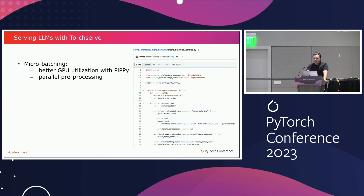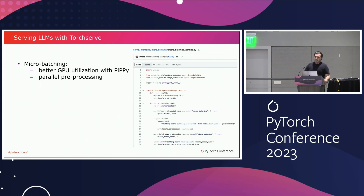On the micro batching side, micro batching is essential if you want to use pipeline parallelism. We have micro batching with examples to help you get started easily. It can be helpful for better GPU utilization and parallelizing your pre-processing — for example, dealing with vision models that have heavy pre-processing — by leveraging multi-threading.